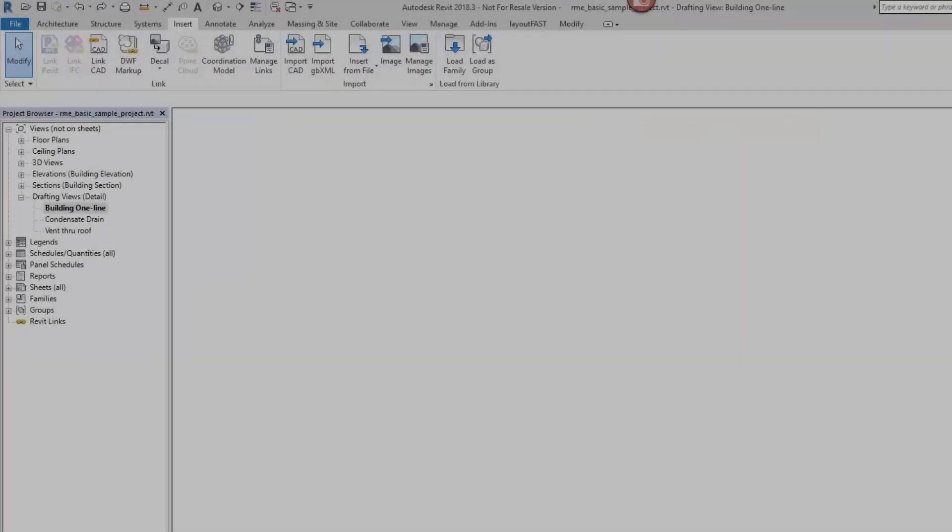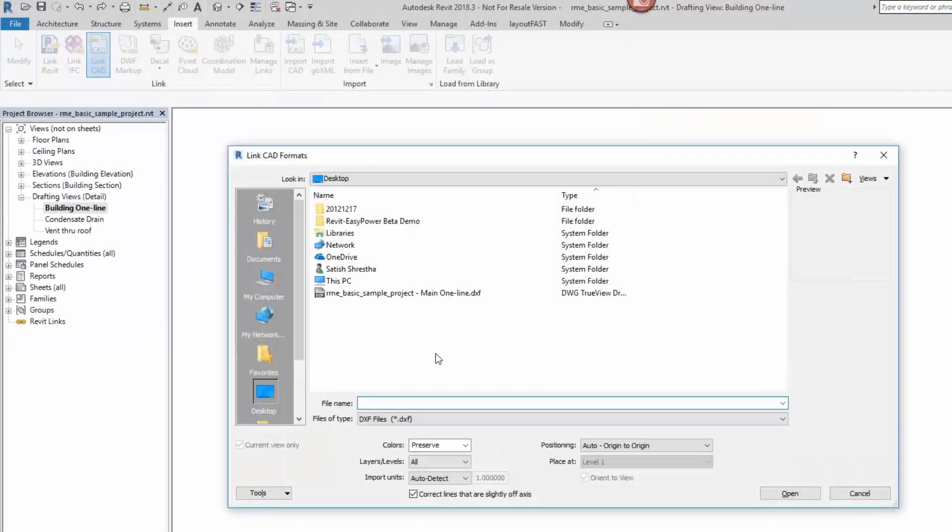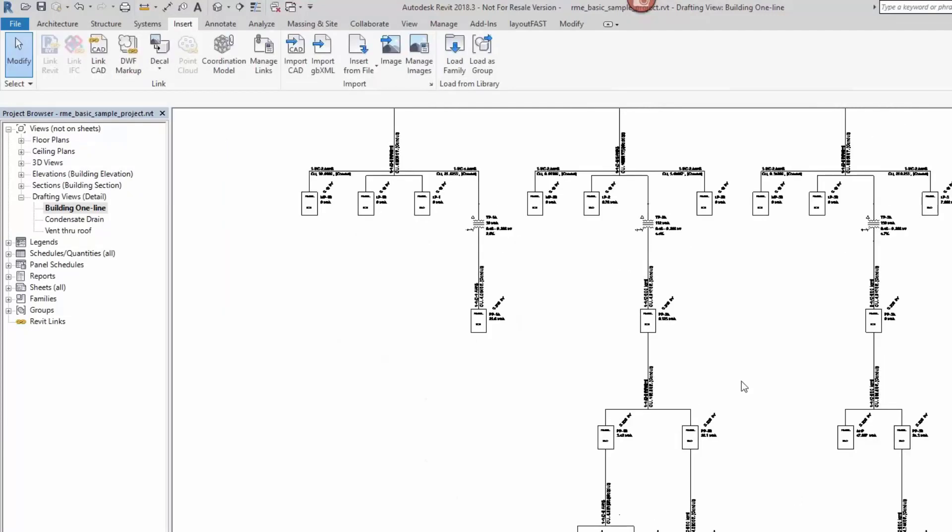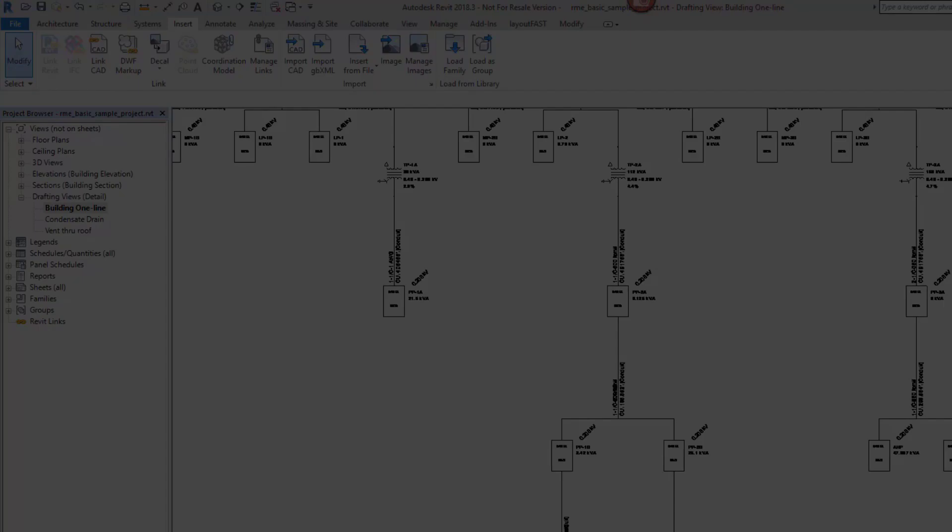You can export the one-line diagram into a DXF file from EasyPower. Then in Revit, you can insert the drawing into your project using LinkCAD.